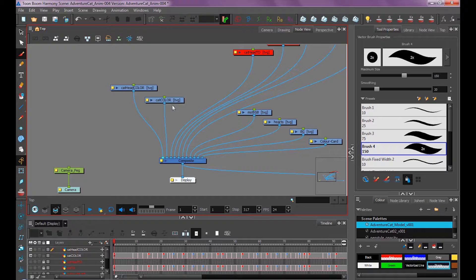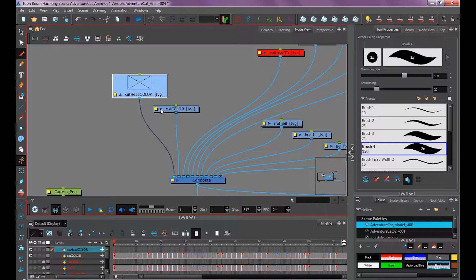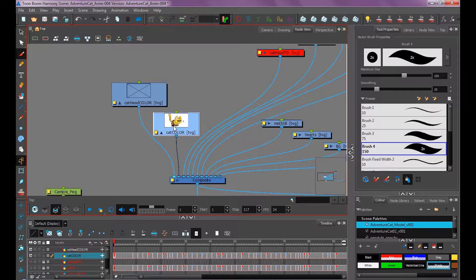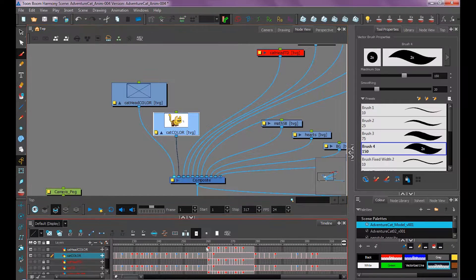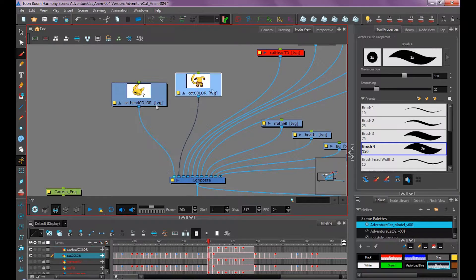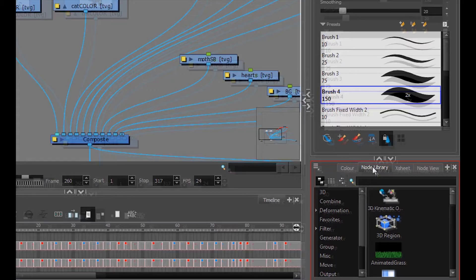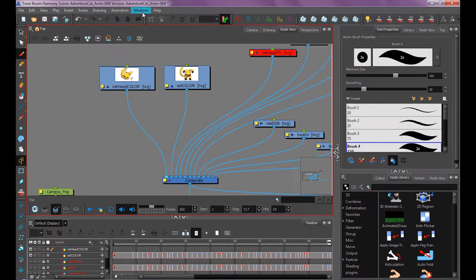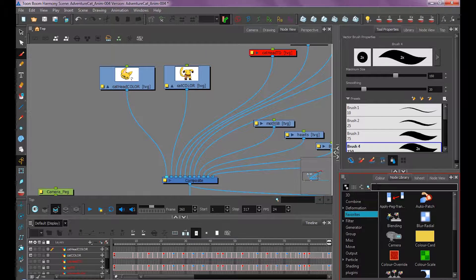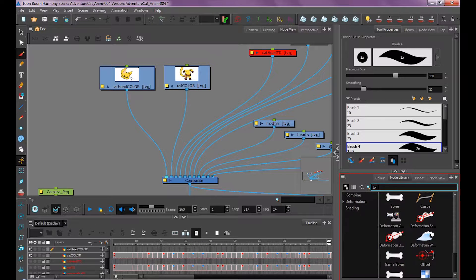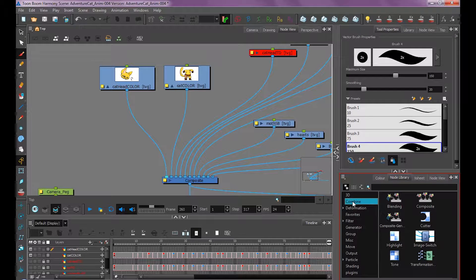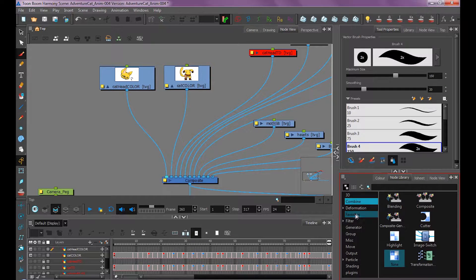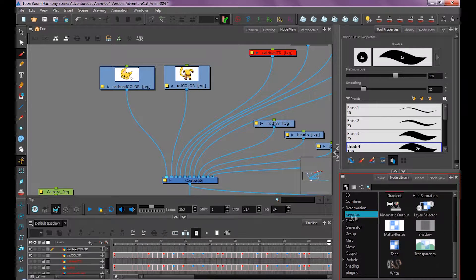Just for the sake of talking about shading, we're only going to focus on these two layers, our final cleanup layers: cat color and cat head color. If you click these arrows, you can see a thumbnail of what these frames look like. Now let's add shading to them. I'm going to go into my node library, which I have down here. If you don't see that, it's under Windows, Node Library. To search for a node, use this search box and type tone, T-O-N-E. You can also locate it under the Combine section. You can drag this onto your favorites, and that way all your most used nodes will be here.